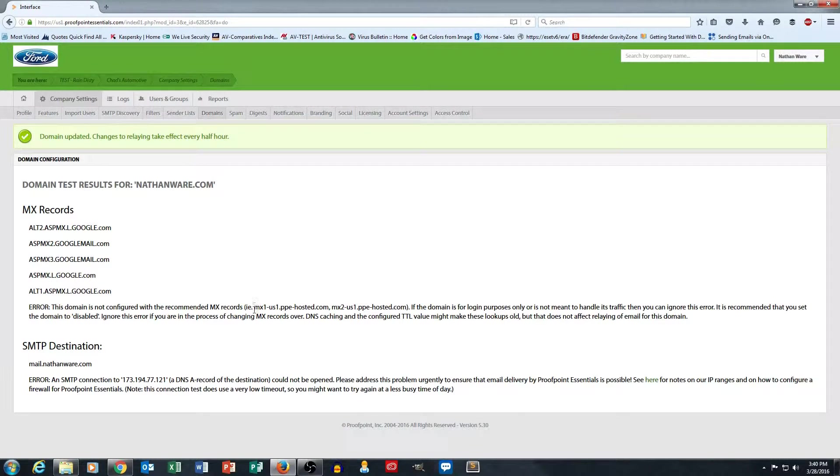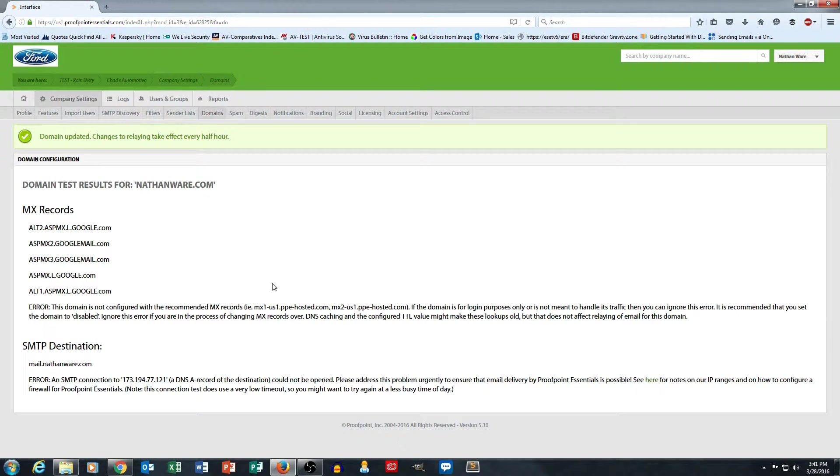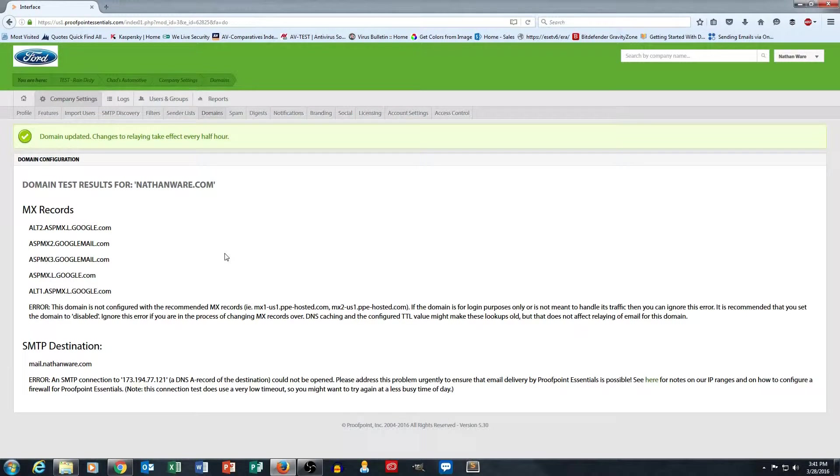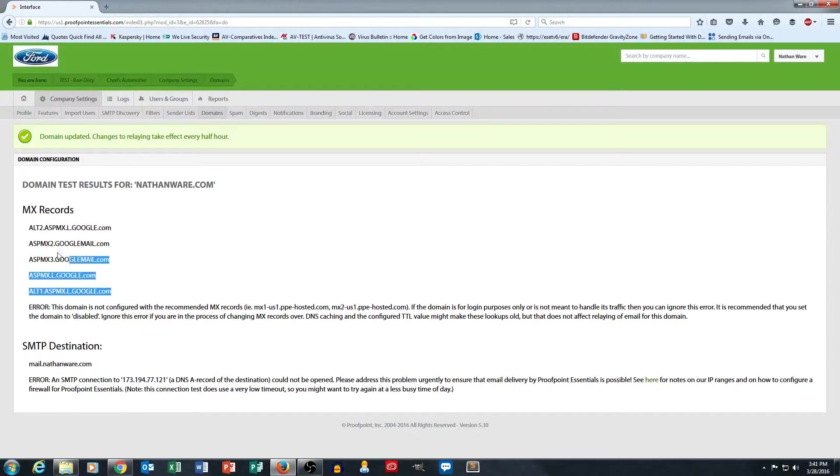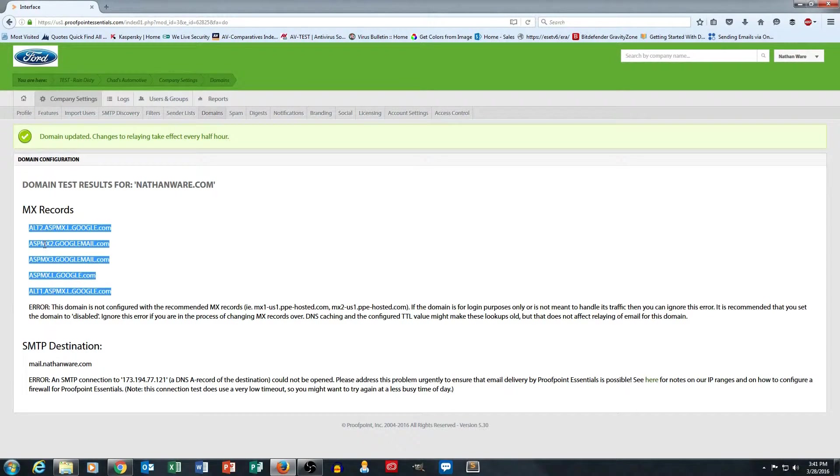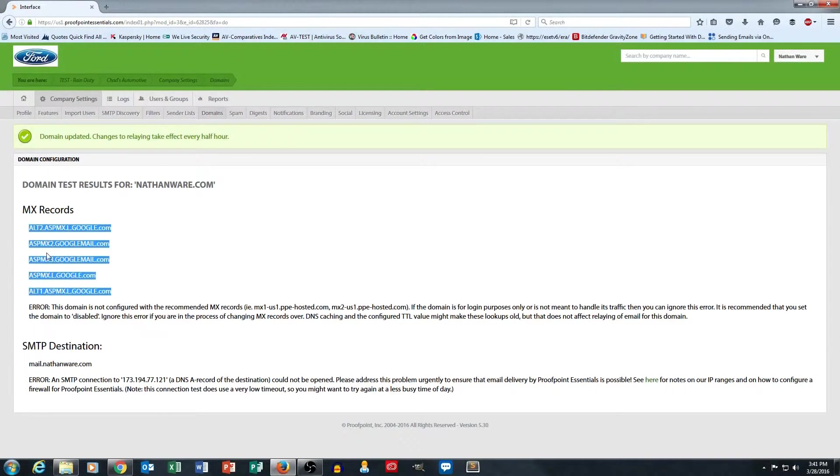And you can see here that once I hit save, it kind of did a little test for me, which is kind of handy. First of all, it sees that I currently do use Google Apps for Business for that domain's email, which is what those server addresses are there.